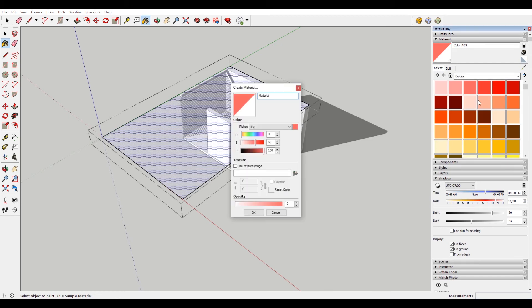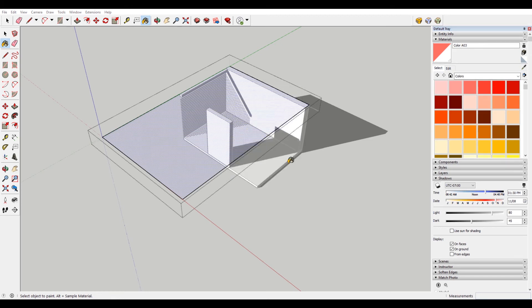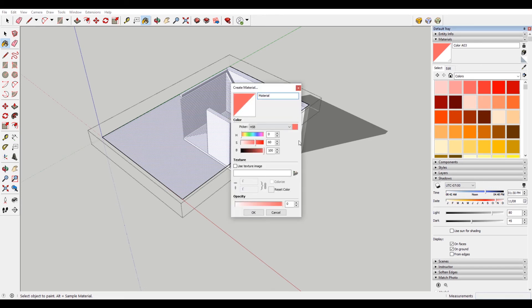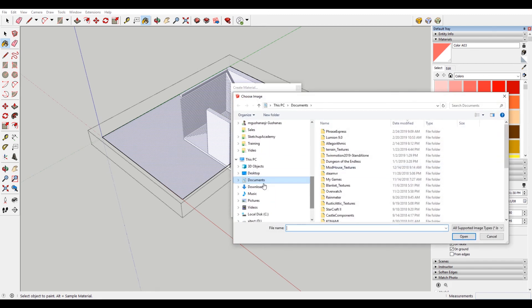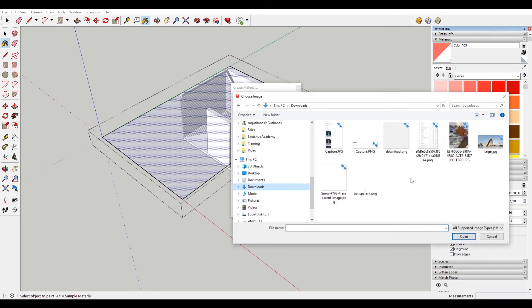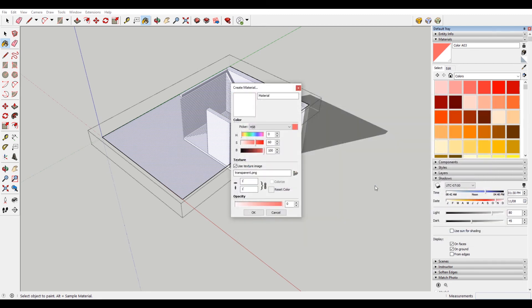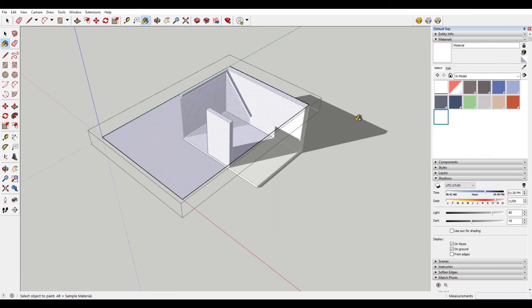What I did is I opened up Photoshop and made a one by one pixel location. Then I turned off the background and exported it as a PNG. So if I do this texture, there's this little tiny transparent thing. Material, I'll just change this to transparent, and I use this.